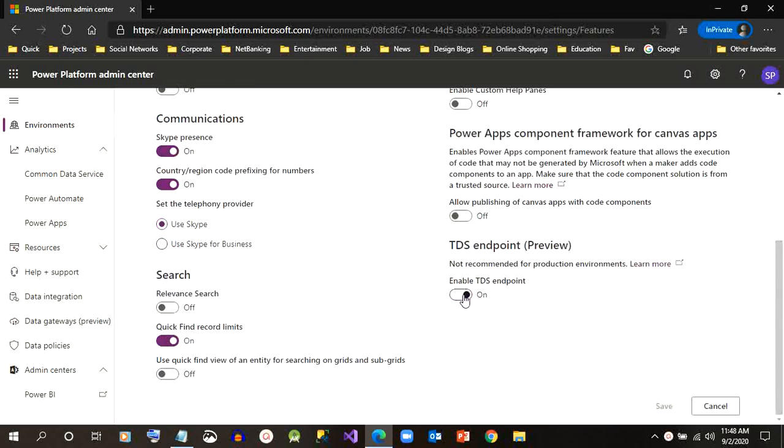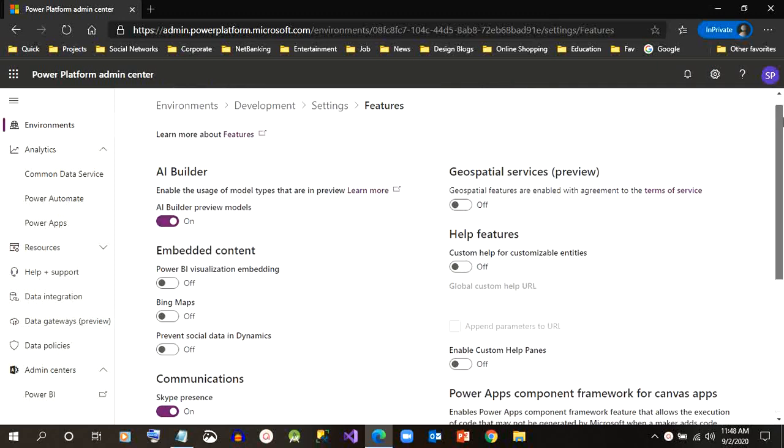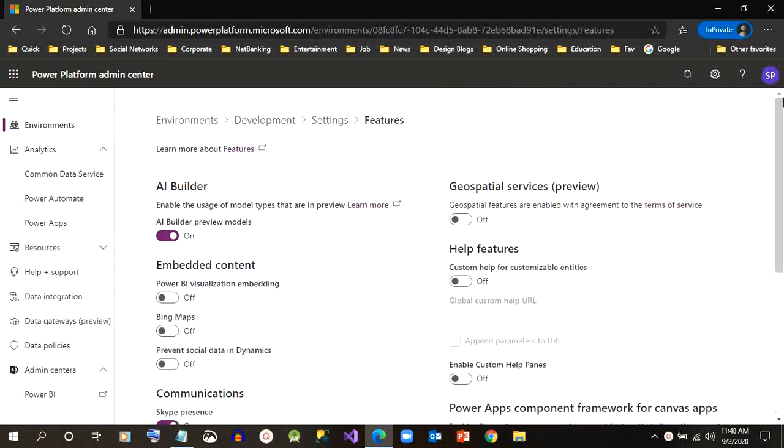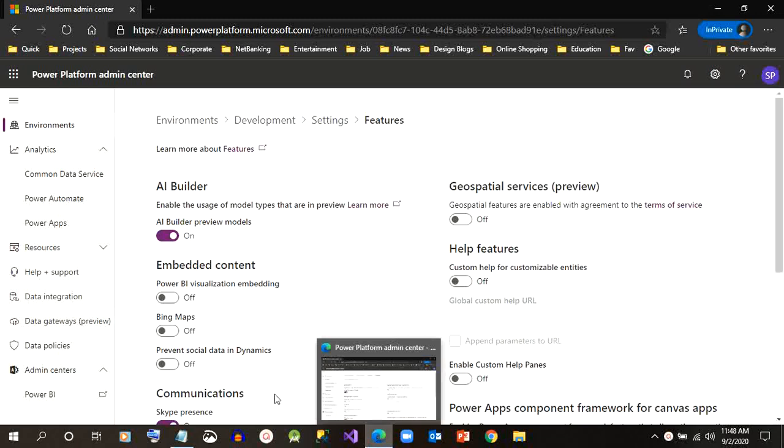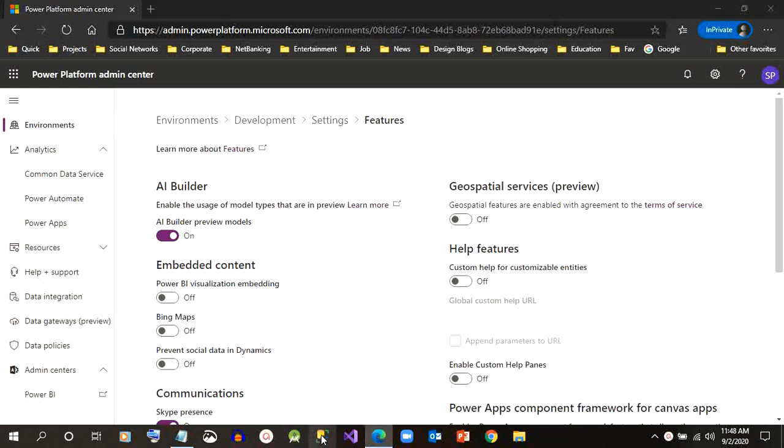There is a TDS endpoint feature which is available for us. We have to go to the environment settings, then we have to go to products, then features, then we have to enable the TDS option.